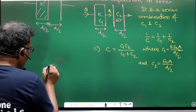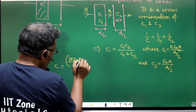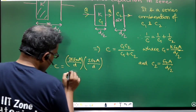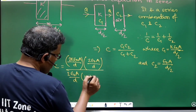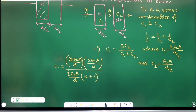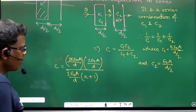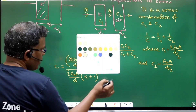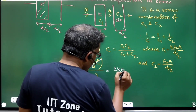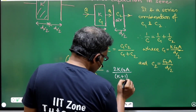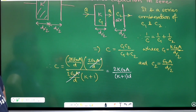So C_eff = C1·C2 / (C1 + C2). With C1 = 2kε₀A/d and C2 = 2ε₀A/d, taking 2ε₀A/d common from denominator (k+1), and cancelling common factors, we get C_eff = 2kε₀A / [(k+1)·d]. This equals (2k/(k+1)) times the original capacitance ε₀A/d.